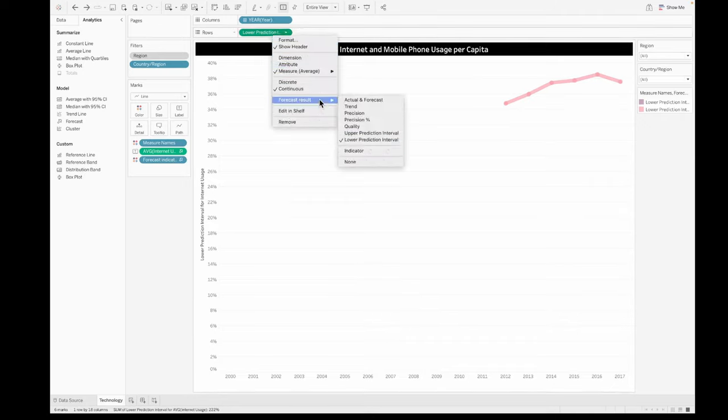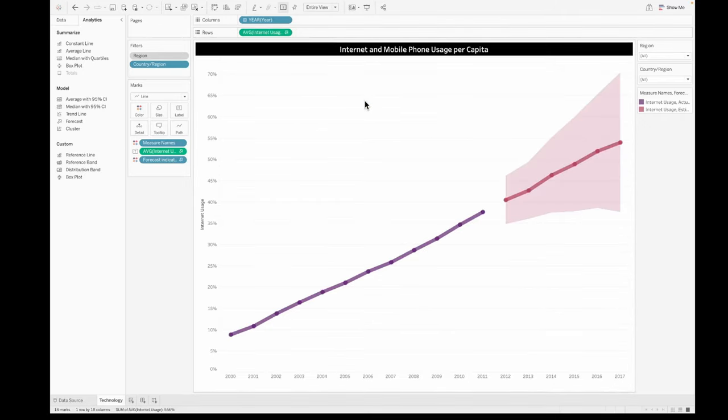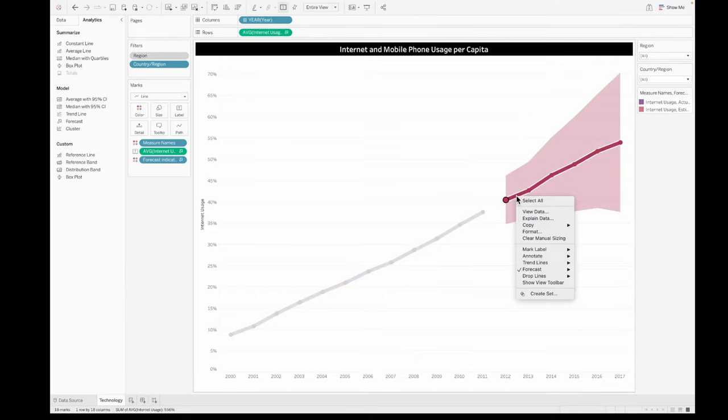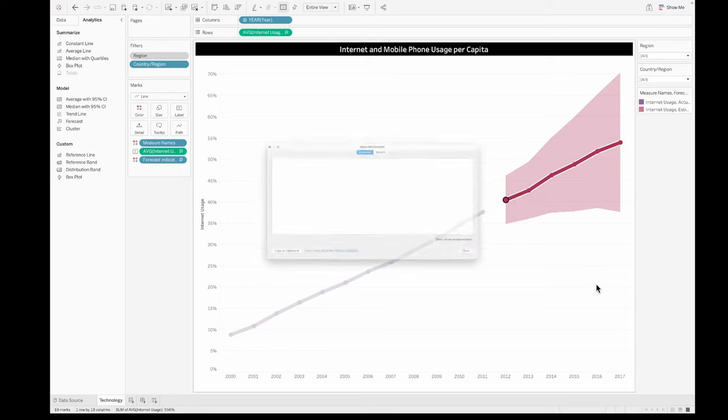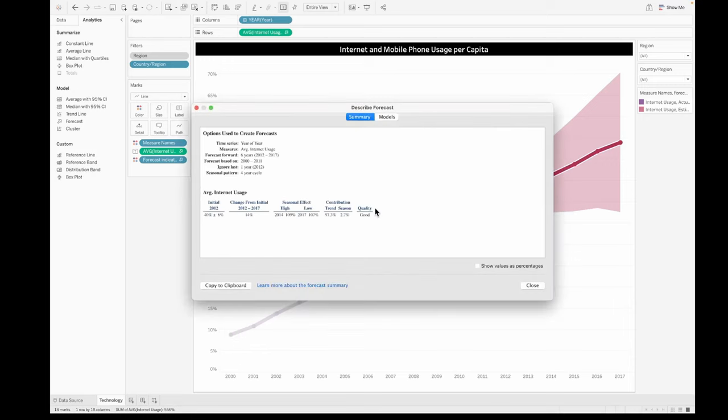I would always prefer to show both the actual and the forecast, but this is an individual's choice based on what you are trying to achieve in your dashboard. You can also describe your forecast by right clicking, clicking on forecast and describe forecast.